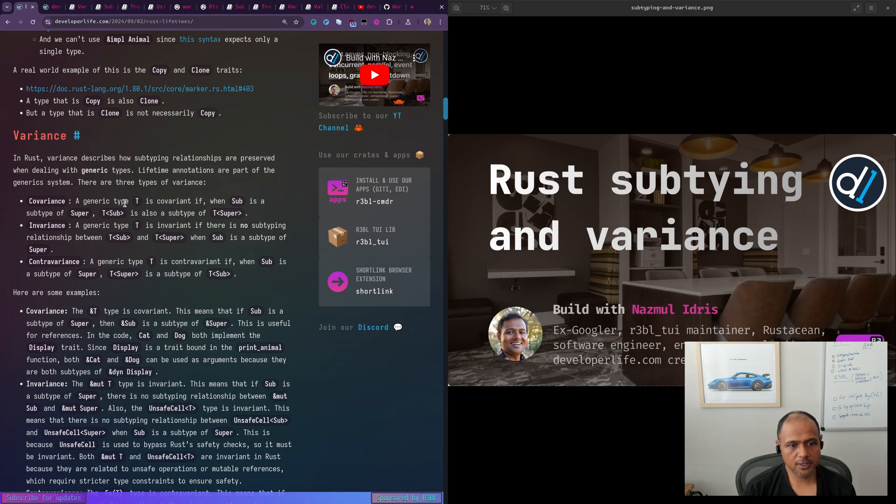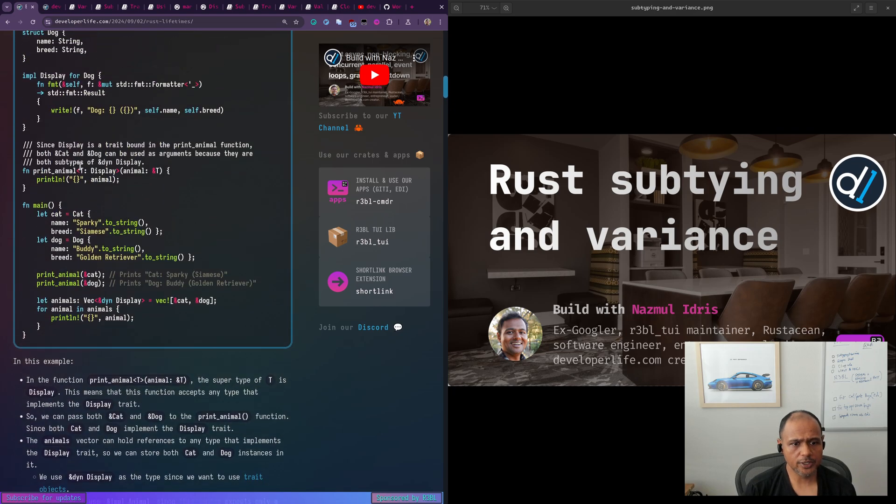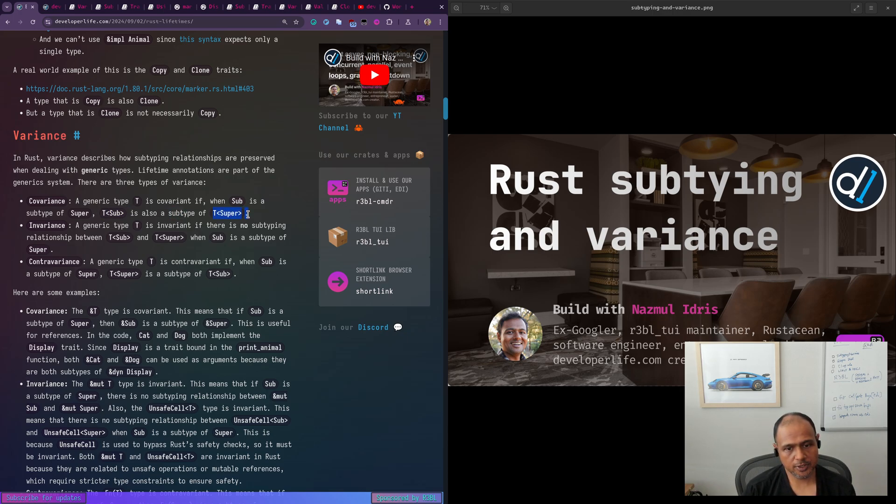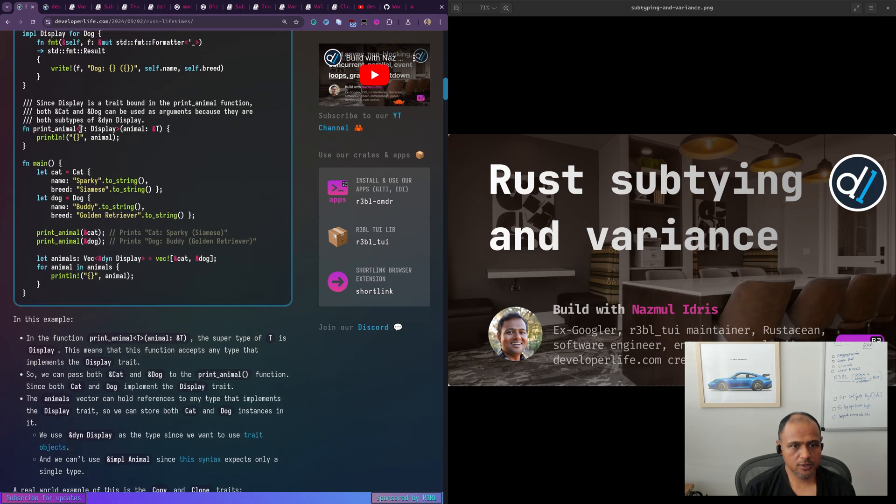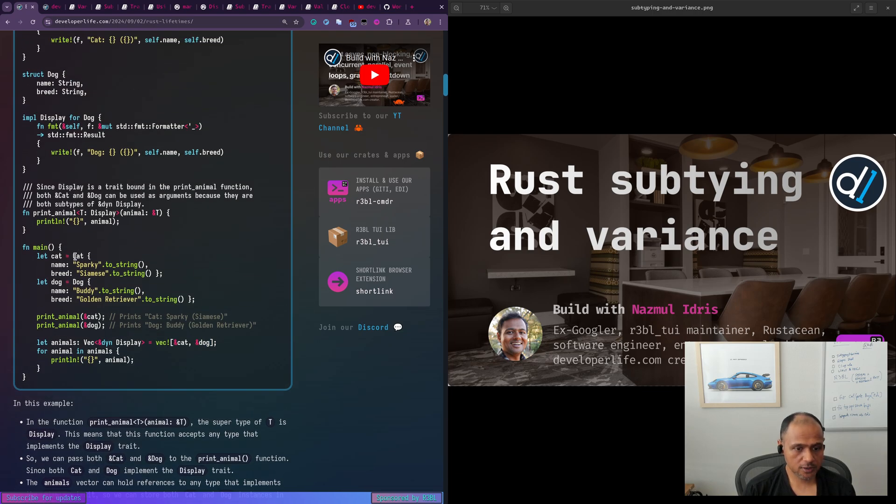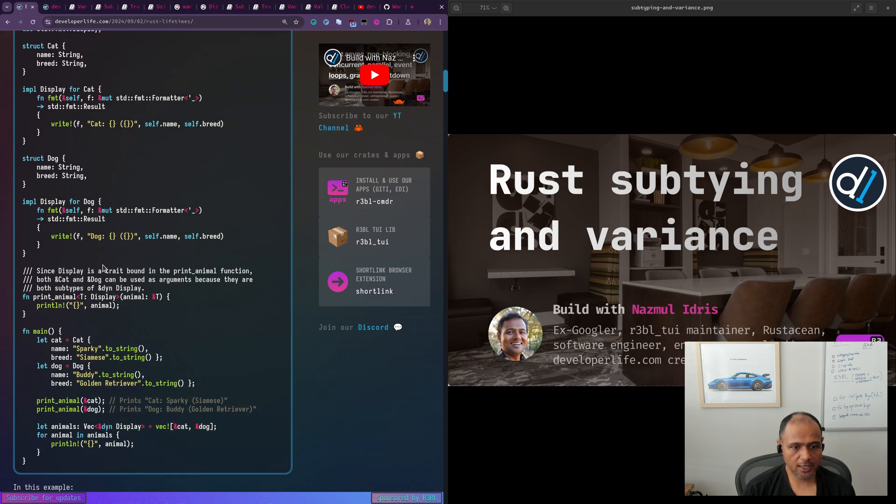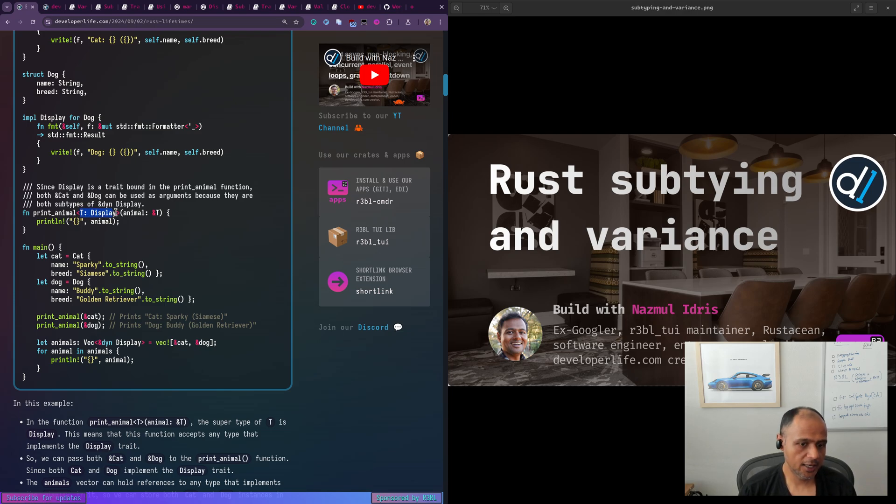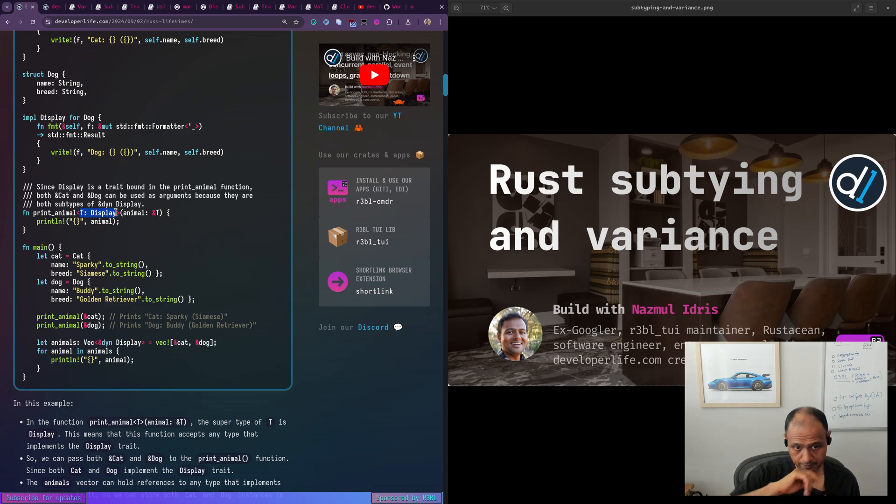So a straightforward example is a generic type T is covariant. If when sub is subtype of super, like we have in our print animal, we have here, T is a subtype of display. Then T of subtype is also a subtype of T of super, which is actually how this is working. This is how we can pass like ampersand cat and ampersand dog, which are different structs, except that both of these structs implement the display trait. And this function signature says that as long as T is a subtype of display, then ampersand T can be accepted.